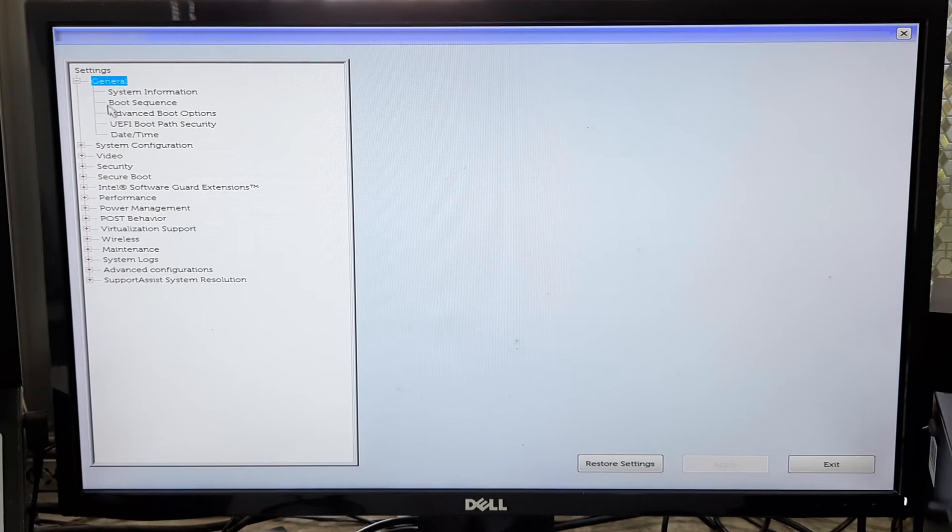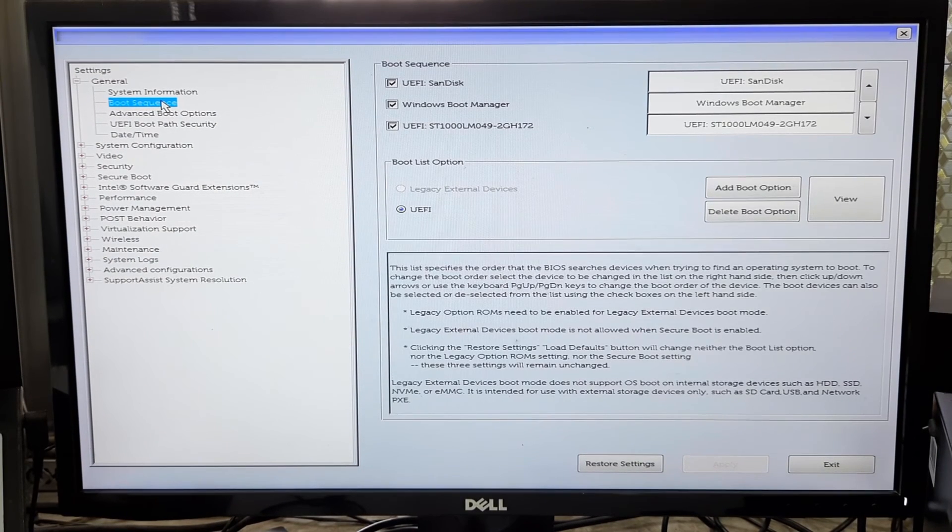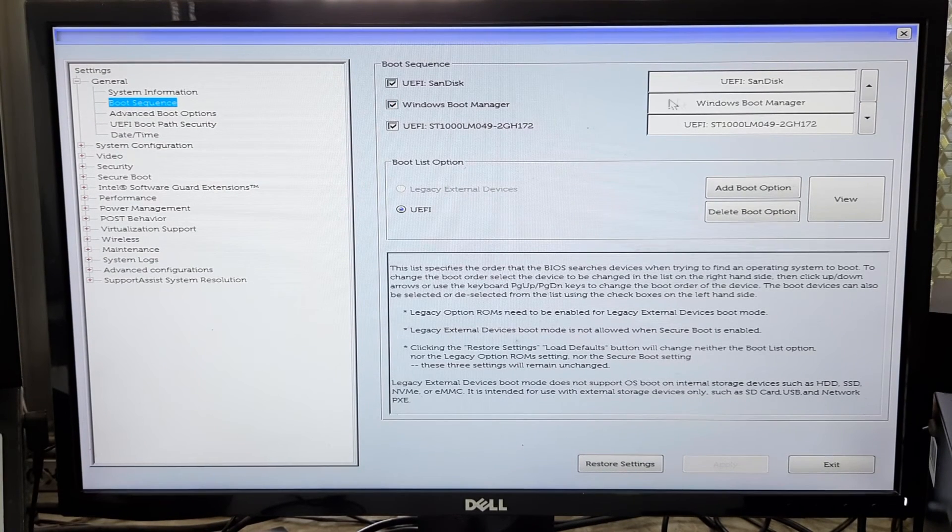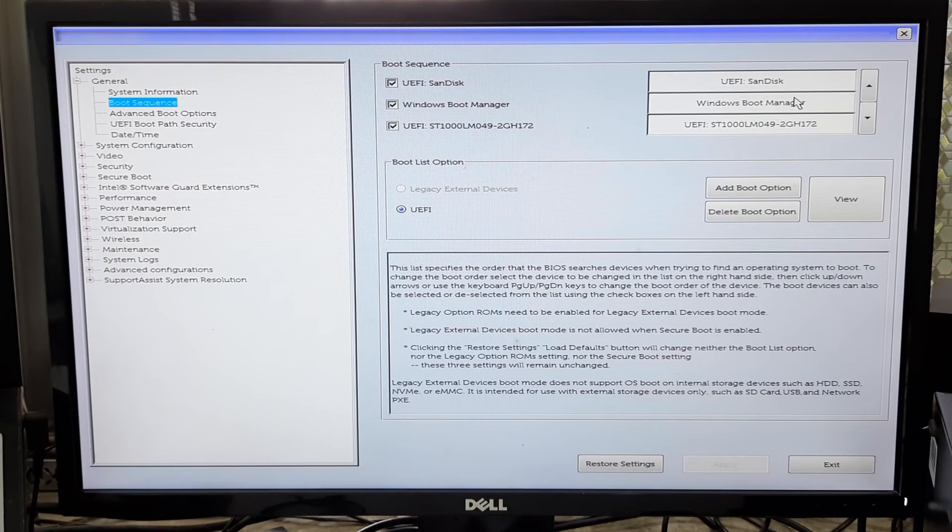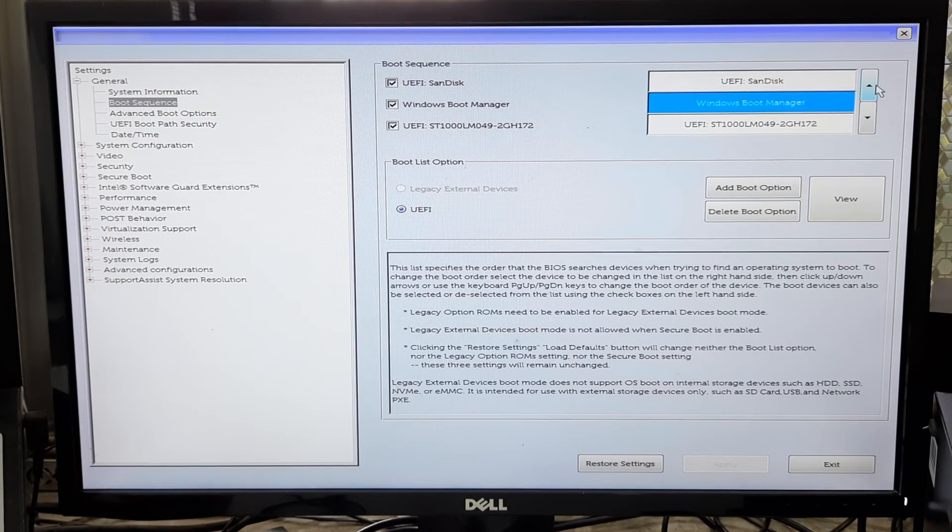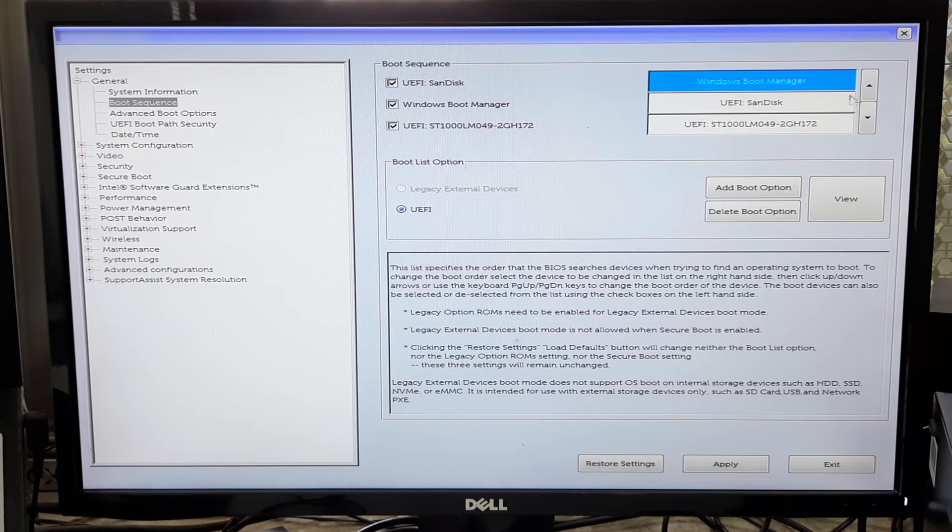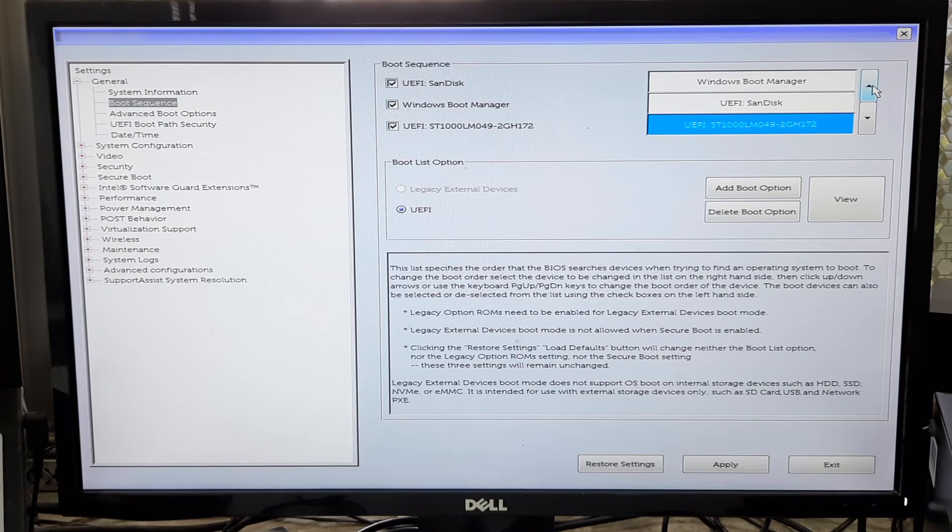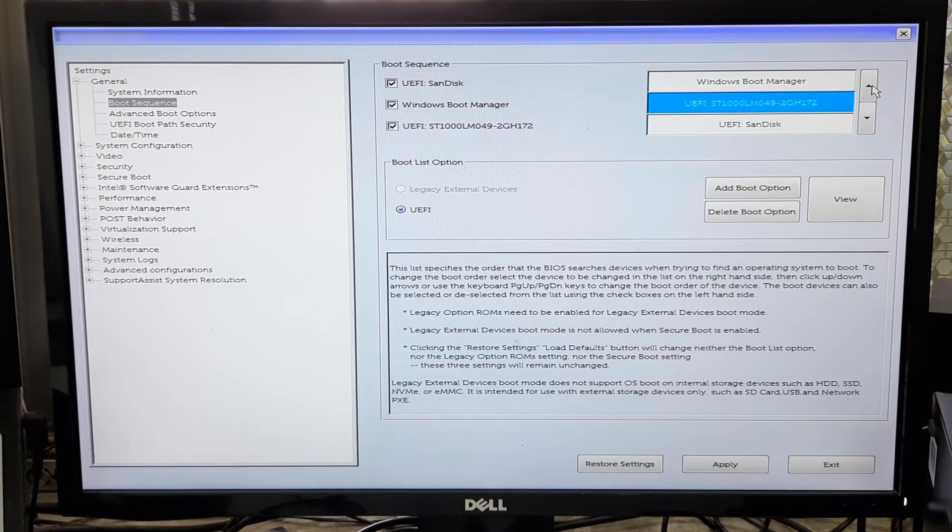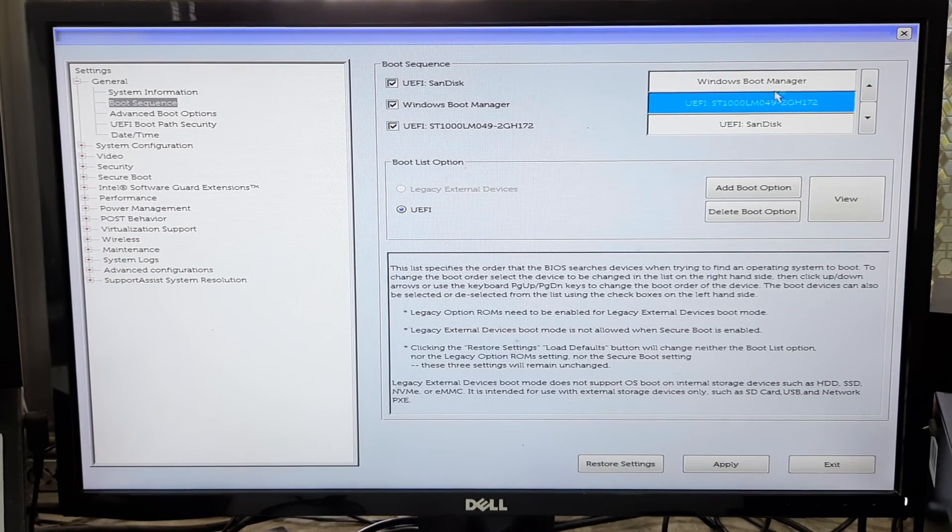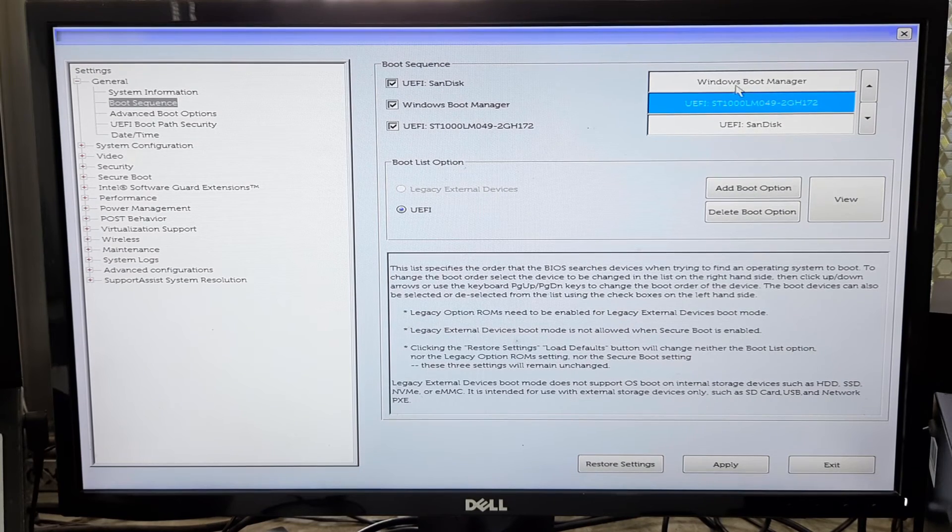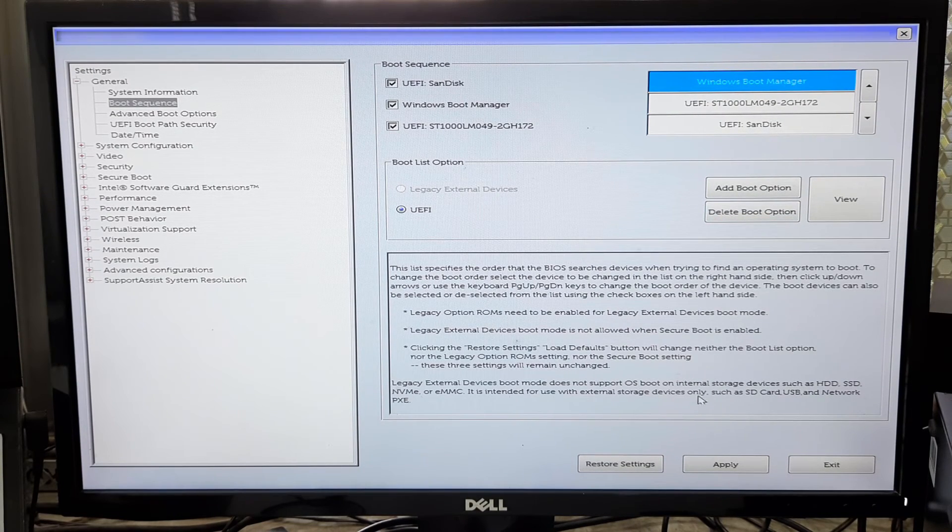Now go to Boot tab and select your boot drive as the primary boot device. Once done, save configuration changes and exit from the BIOS setup utility.